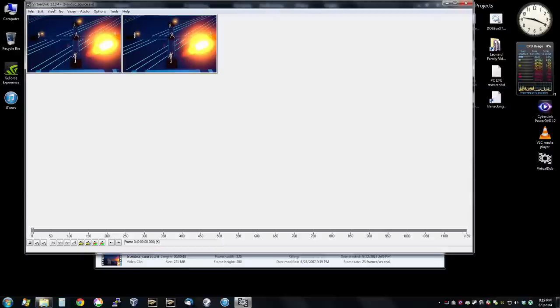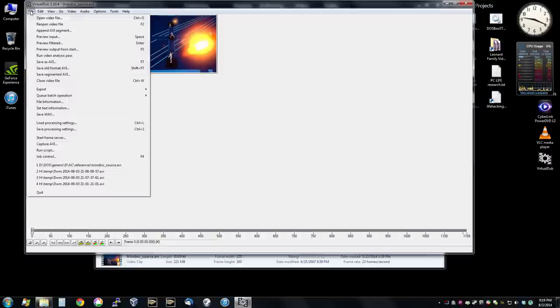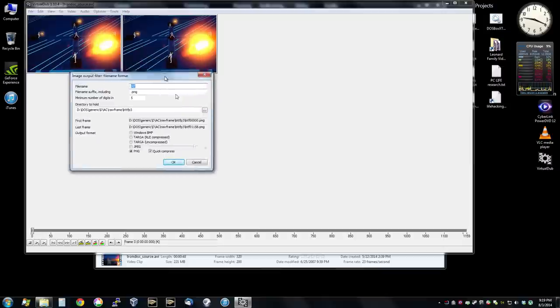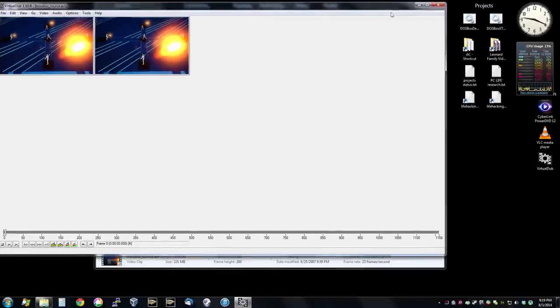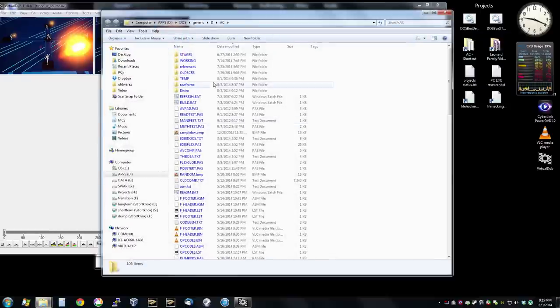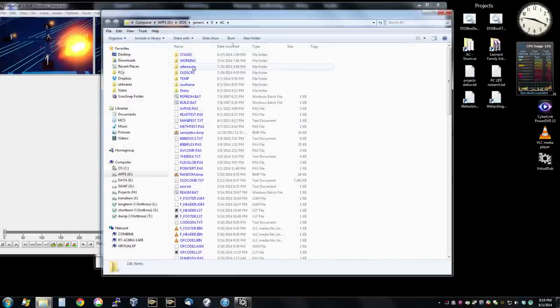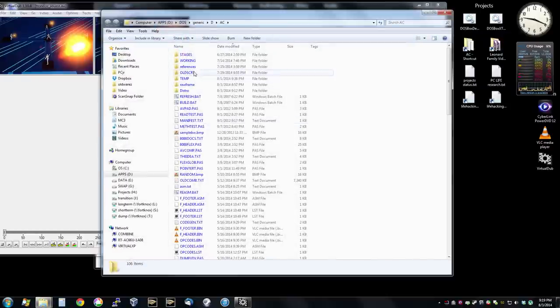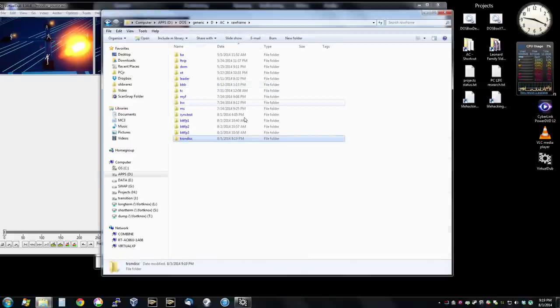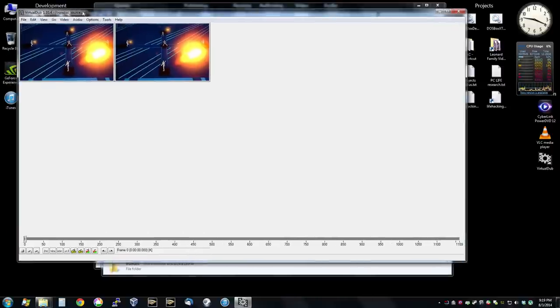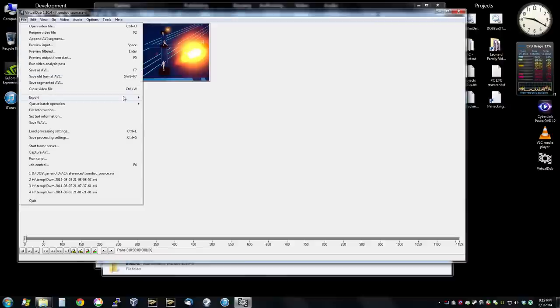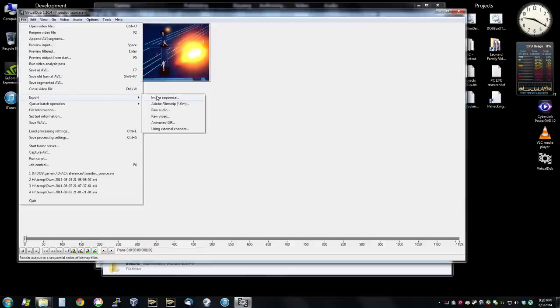So VirtualDub is a fantastic open source program that lets you manipulate video. And you may not know this, but it can also output image sequences. And that's what we're going to do to extract the video. Now let me first prepare - let me prepare a location. This is all from scratch. I haven't done any of this with this specific video, so you can get to see this beginning to end. So let's just go ahead and create a - let's call it Trondisk. Let's create a folder for it.